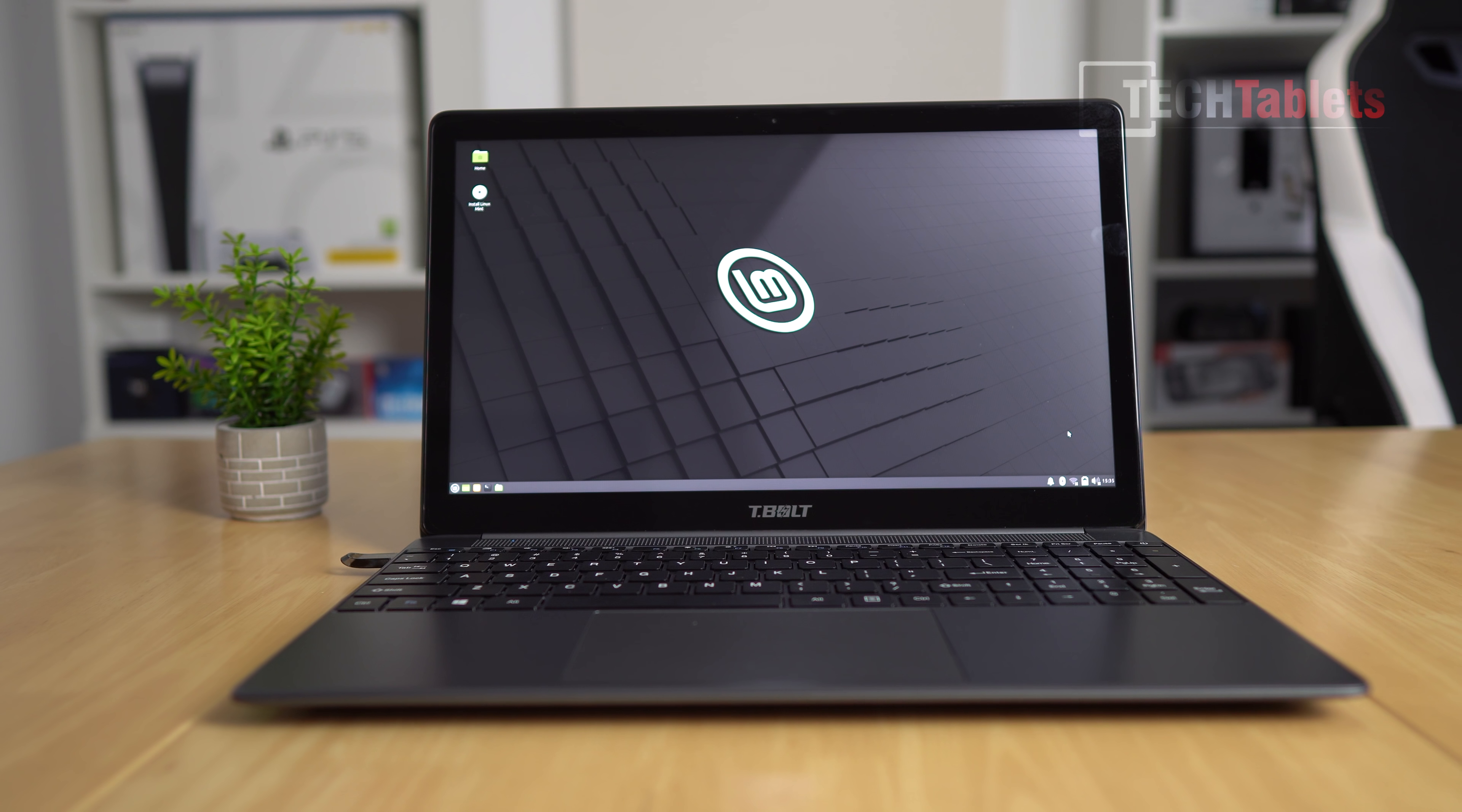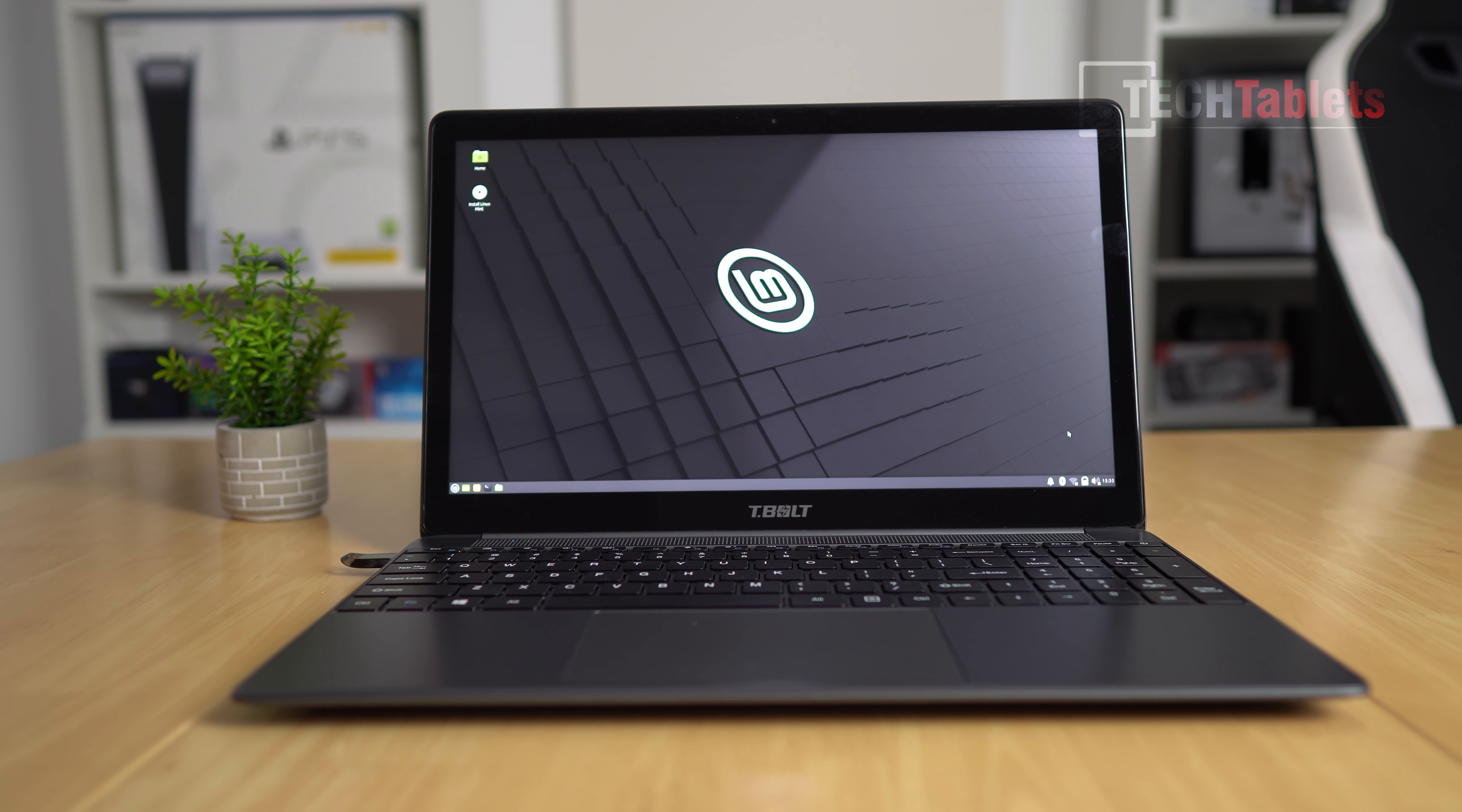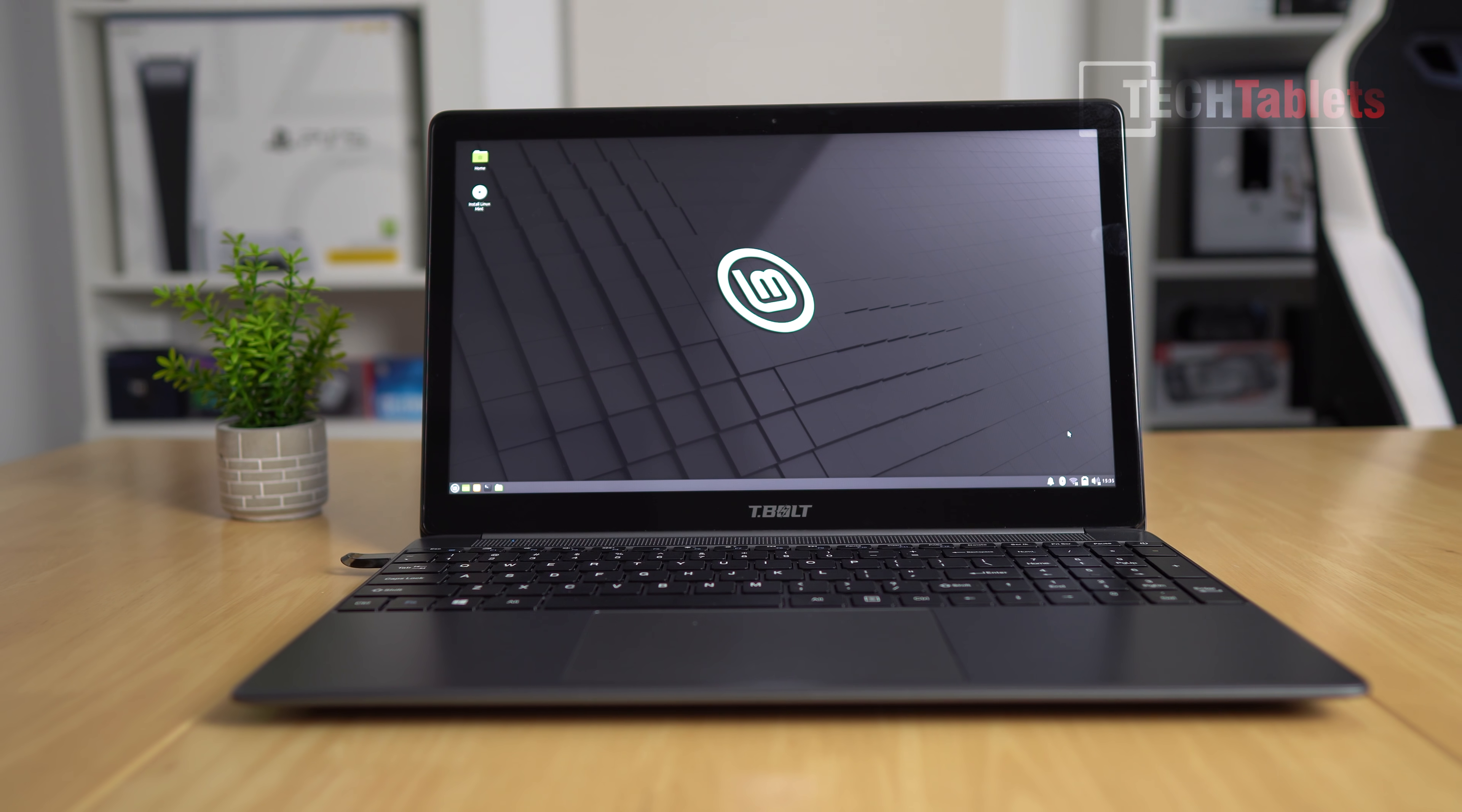And now to quickly touch on our Linux support here. So volume controls and the brightness controls are working, touchpad is working, but what's not working is the wireless for some reason. It doesn't like this Realtek chipset and this is on the latest Linux Mint distro here. We have to find the driver for the Realtek wireless card if you intend to use Linux.